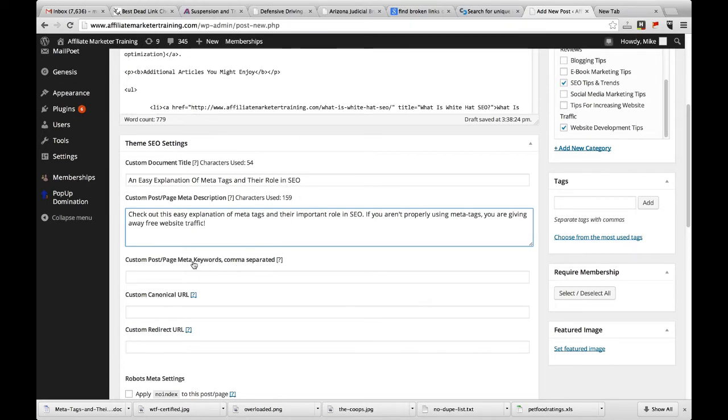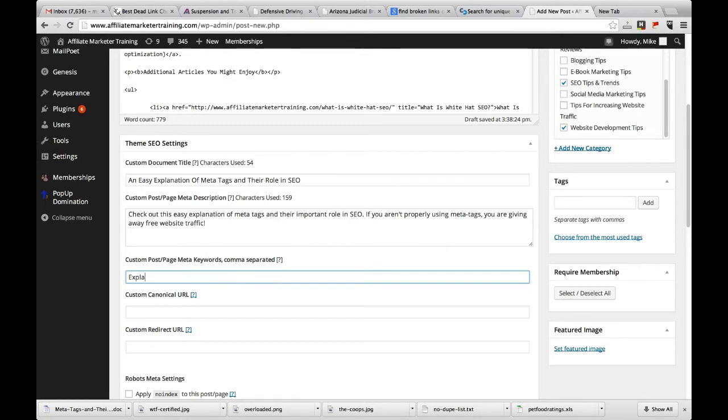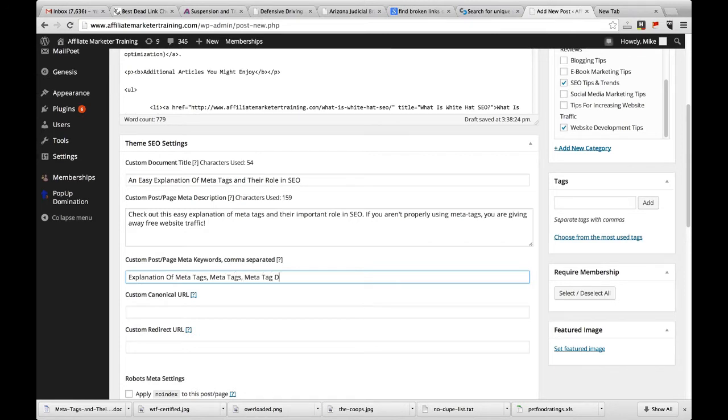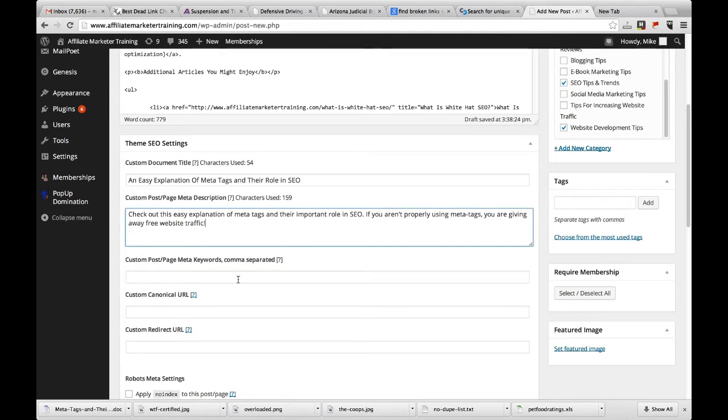Now the keyword tag, the keyword meta tag here, this used to be used by Google and some of the other search engines back in the early days. You can put in whatever keywords you're targeting here. So in my case, I'm targeting 'explanation of meta tags,' and you're usually going to want to put in a few, so I might put in 'meta tags,' 'meta tag description.' But in all honesty, most people just leave this stuff blank because nothing looks at this. None of the search engines look at this anymore. It's really just for your own purposes.